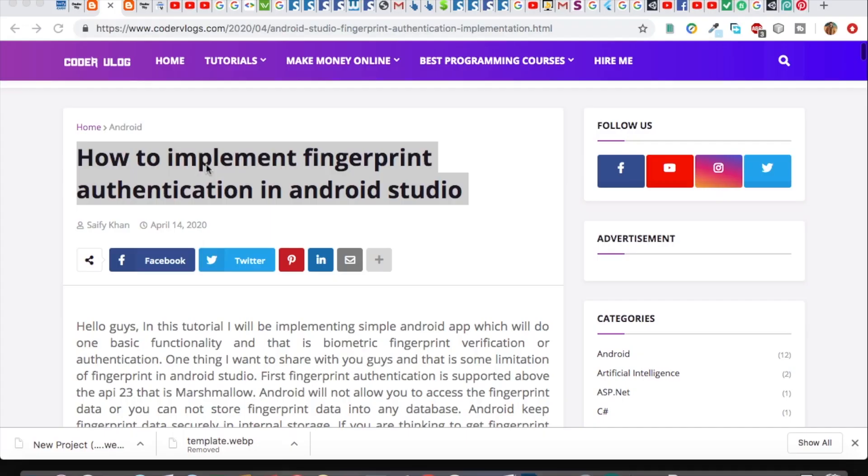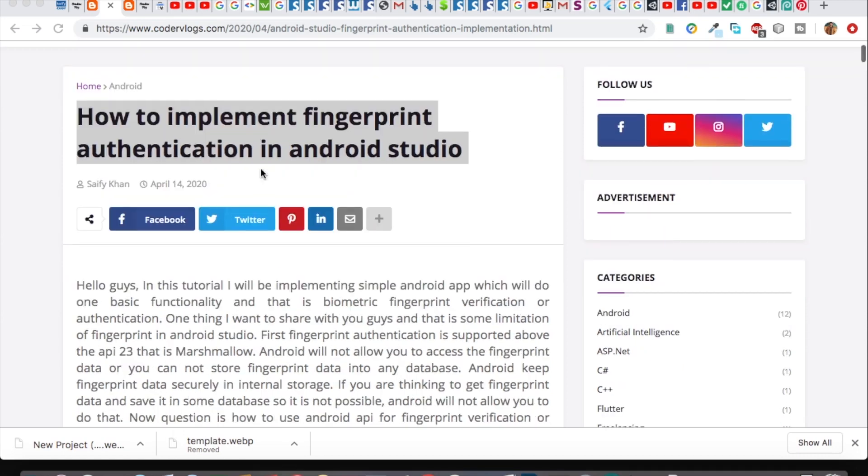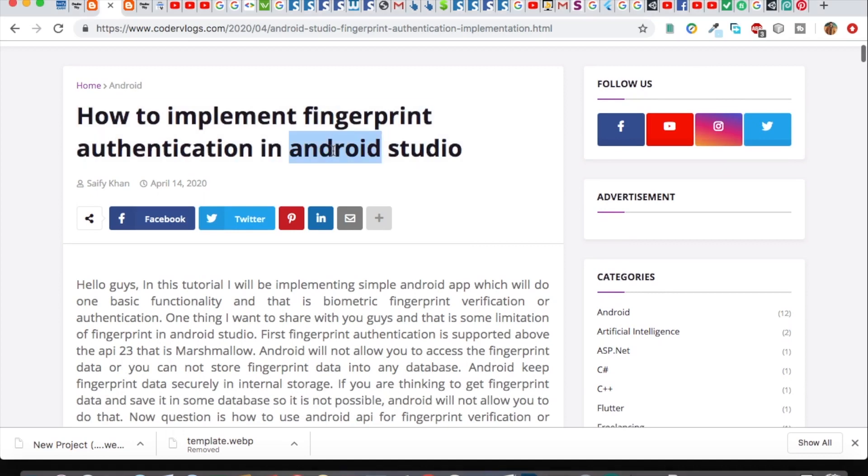Welcome to Coldro Vlog. In this video, I will implement fingerprint authentication in Android Studio. Nowadays, fingerprint is highly used for secure login and transactions.